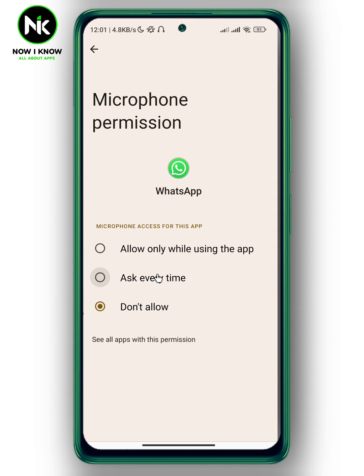Make sure to enable the microphone. Here it is set to Don't Allow, so select Allow Only While Using the App. That will fix your problem. This is how to fix WhatsApp microphone not working. Thanks for watching, see ya!